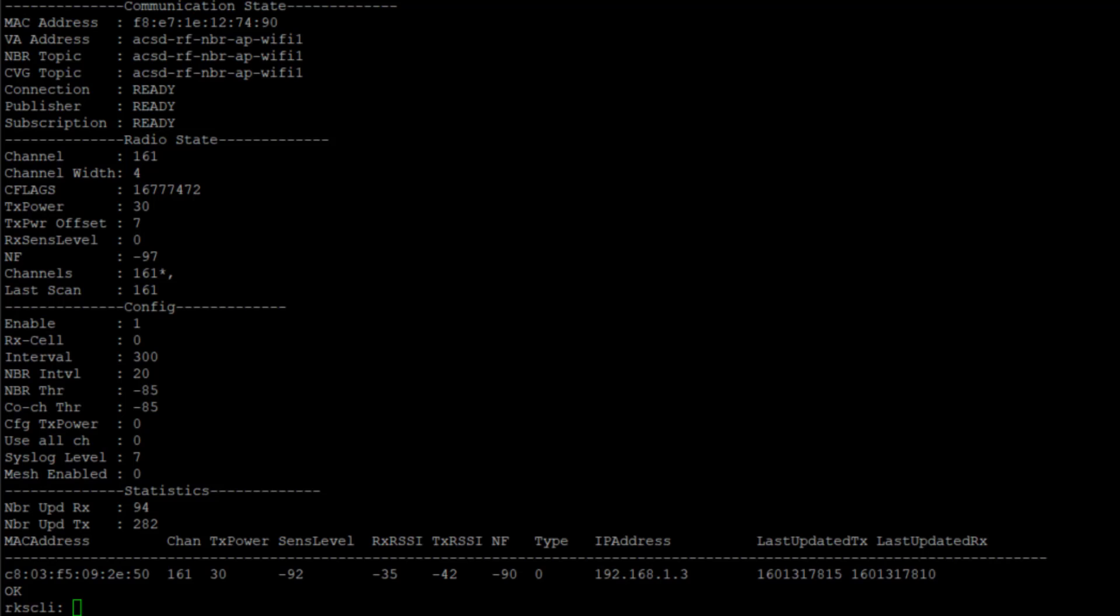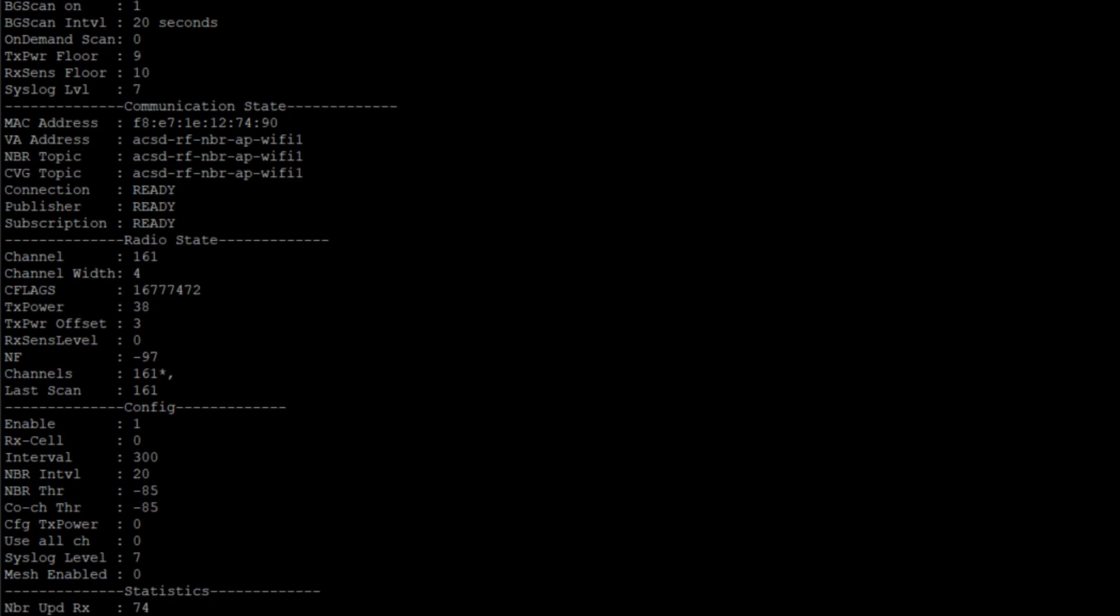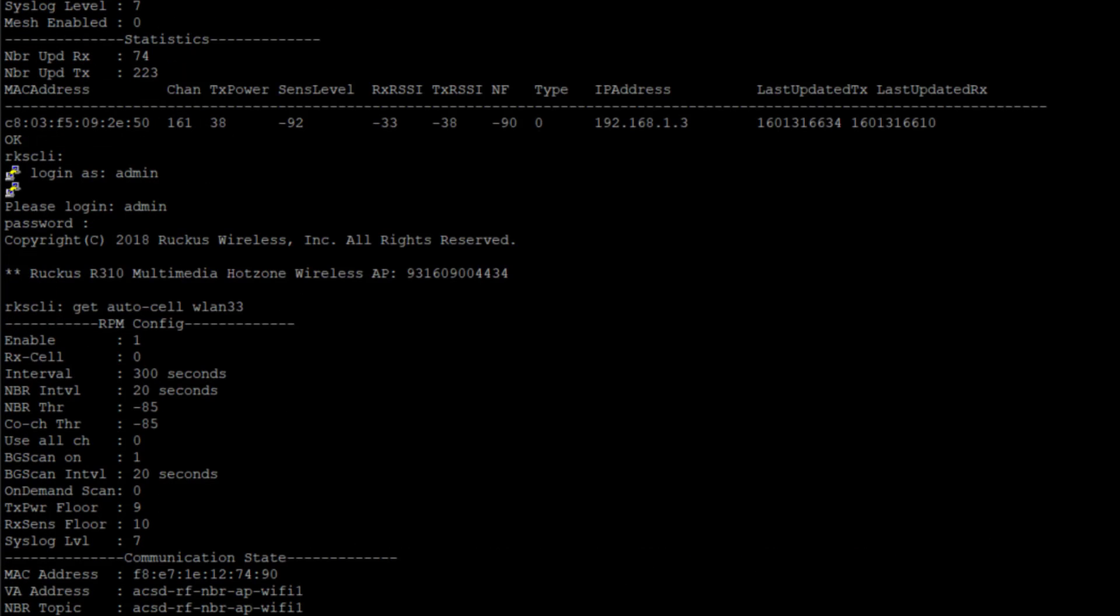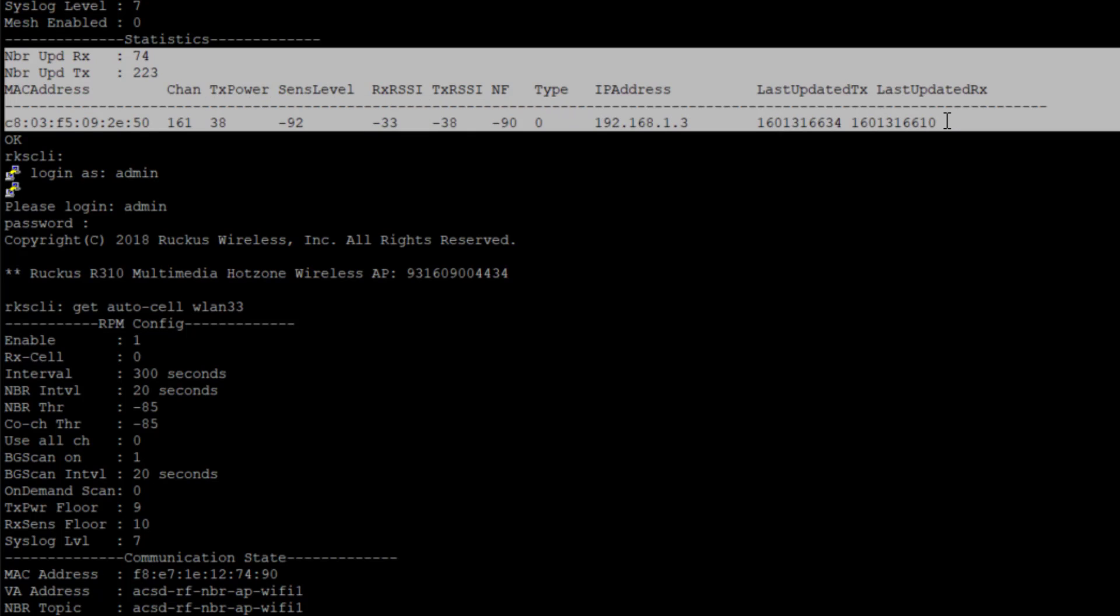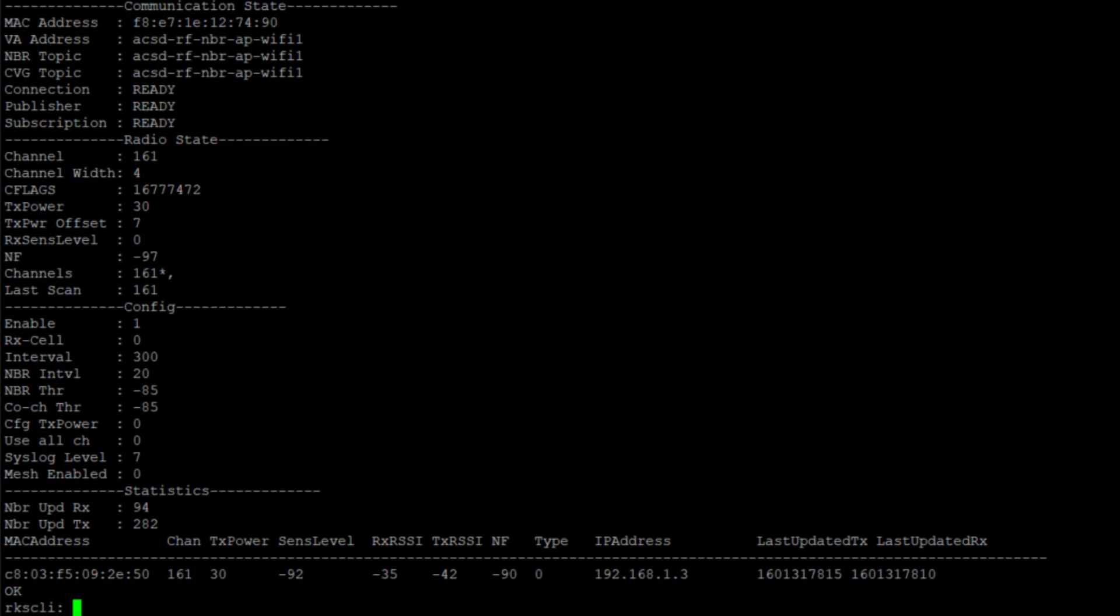But if we also look down at the neighbor, we can see our TX power here is decreased as well. Scrolling up here, I'm highlighting - this was our first discovery of the neighbor. We saw a TX power at 38, and now if we look at it, we've got the TX power of 30.